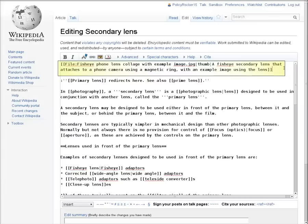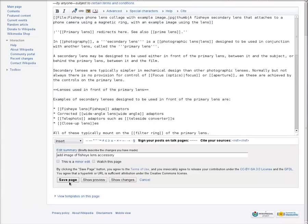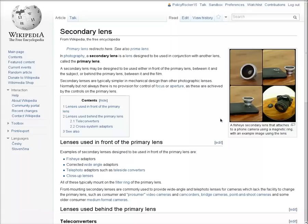Once you've added the image, put in an edit summary and save the page, and that's it! We've added a new image to Wikipedia!